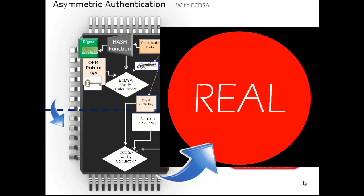And that is how asymmetric authentication with ECDSA is run using the Atmel AT-ECC-108 device.